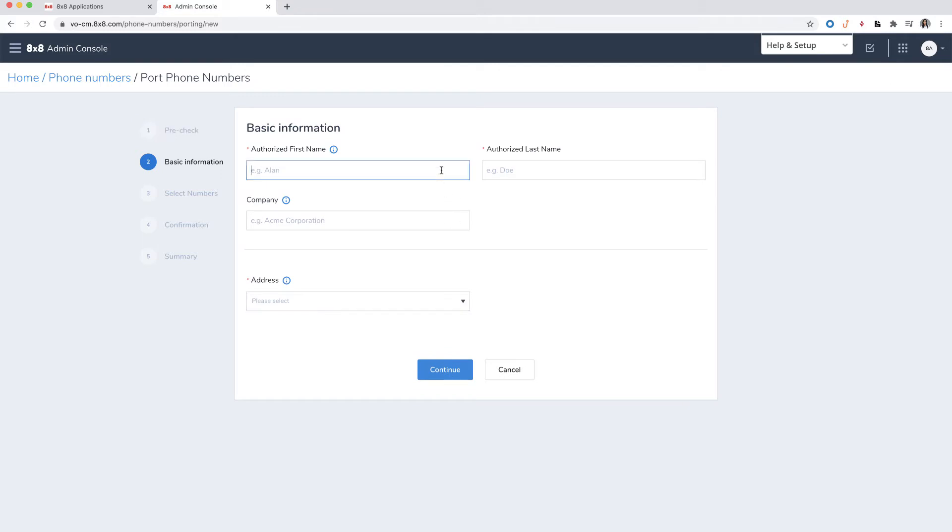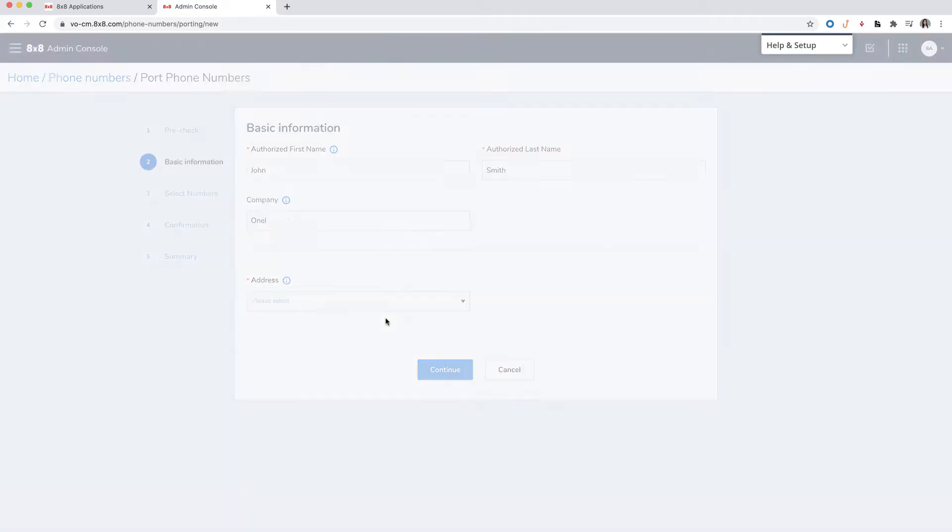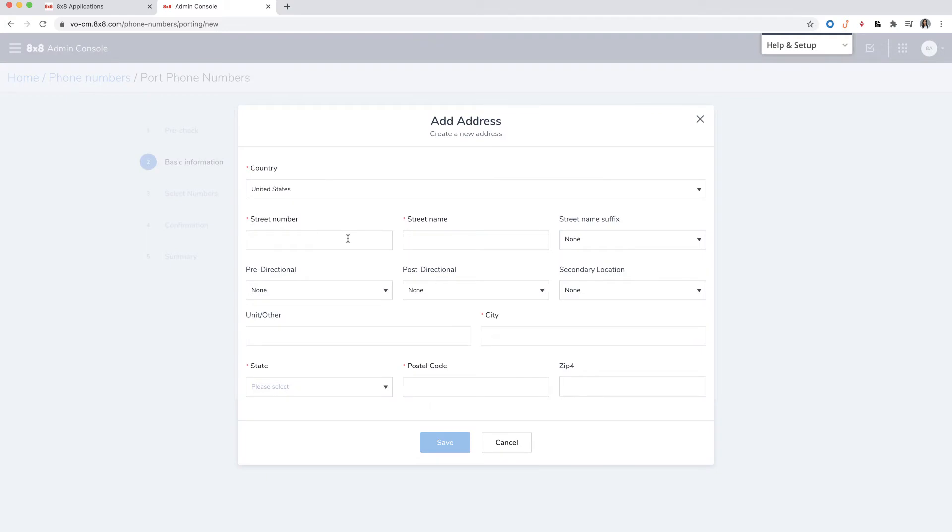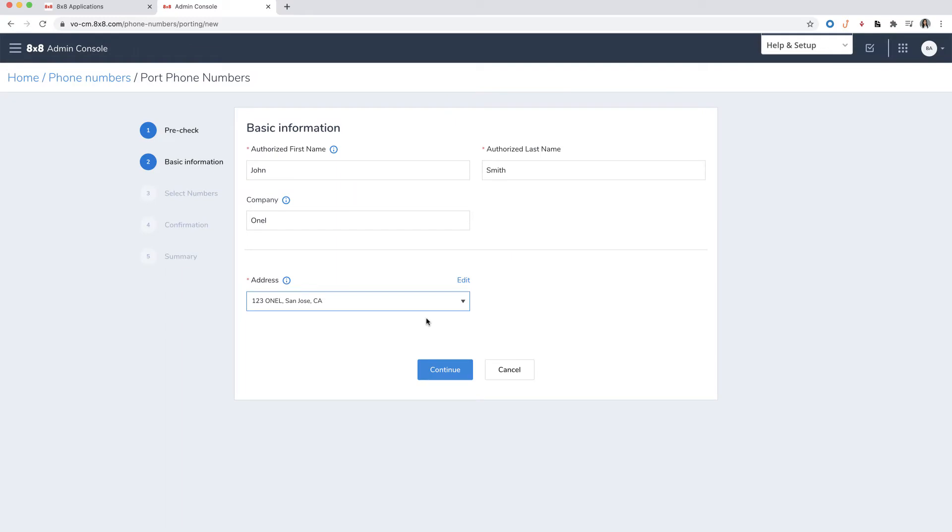Here, you will enter your basic information. You'll need to enter your service address and provider information exactly as it appears on your bill or customer service record. Once complete, press continue.